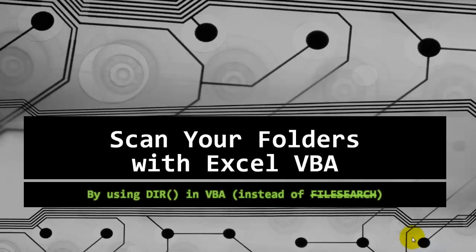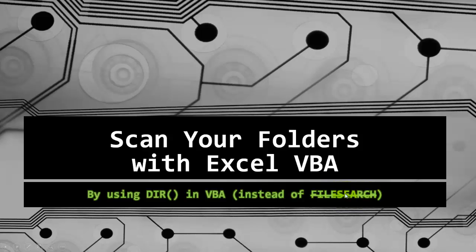How can you scan your folders with Excel VBA? That's the issue of this video. In the past you could do so with the file search option, but file search doesn't exist anymore. It has been replaced by the Dir function.